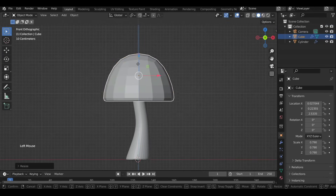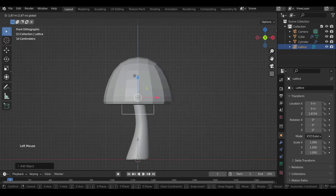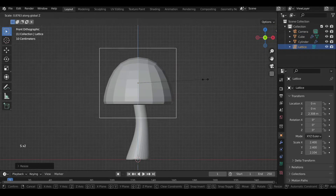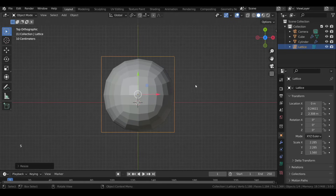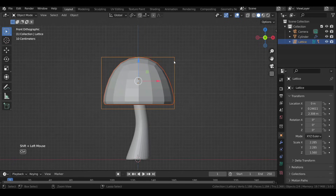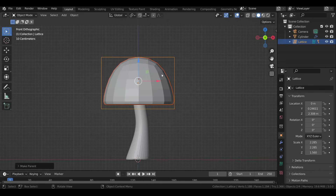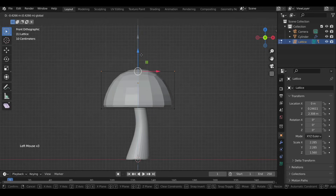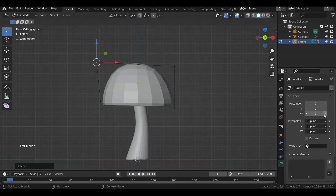To give the cap a bit more organic shape, press Shift+A and add a Lattice. Scale and position the lattice so it covers the cap completely. Then select the cap and then the lattice so the lattice is the active one, press Ctrl+P and select Lattice Deform. Now the cap will get affected if you tweak the points of the lattice in its Edit Mode. You can also add more points to it in the Lattice properties.